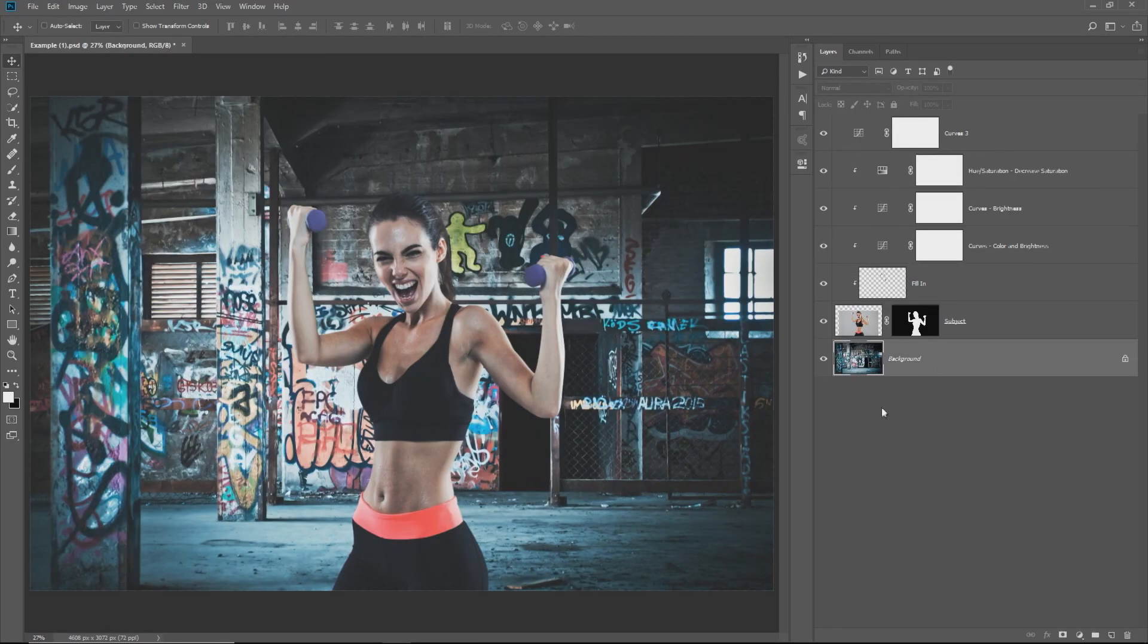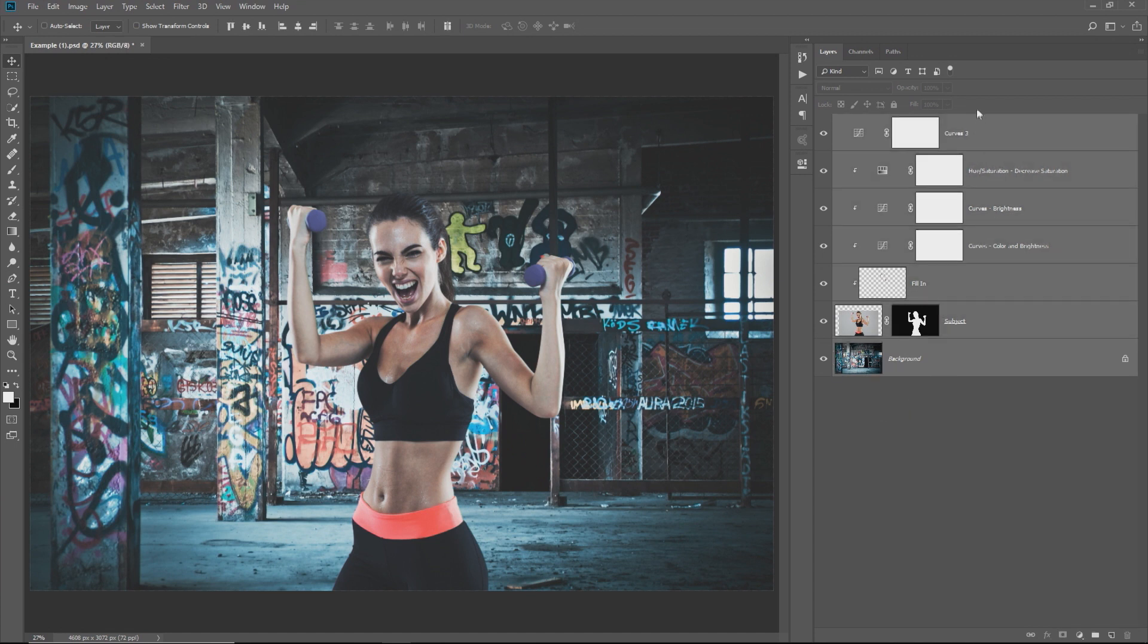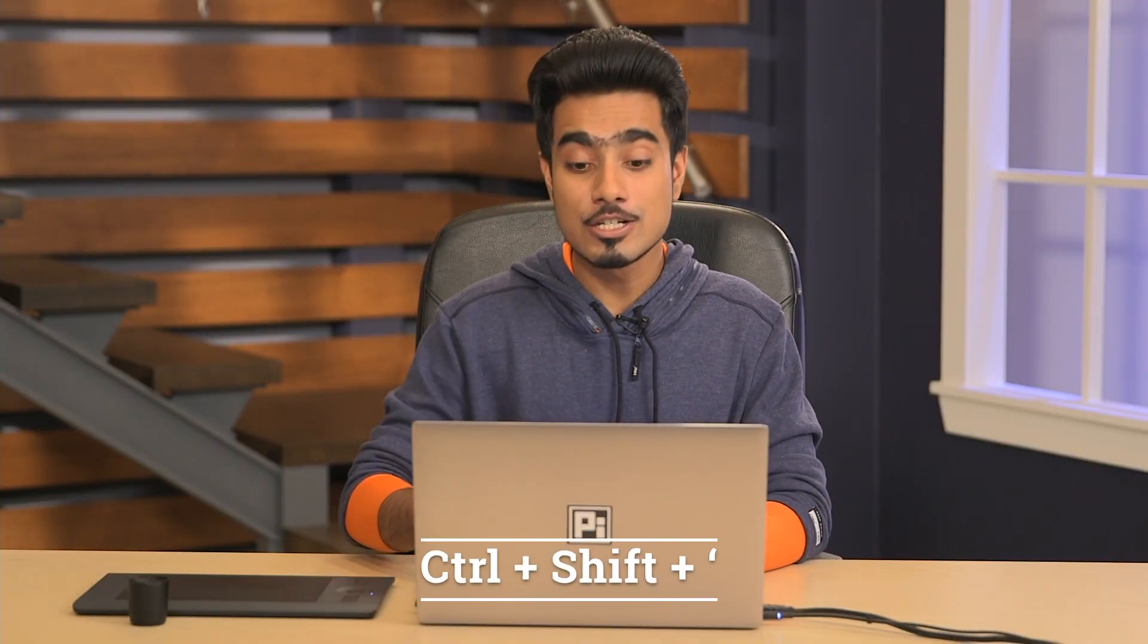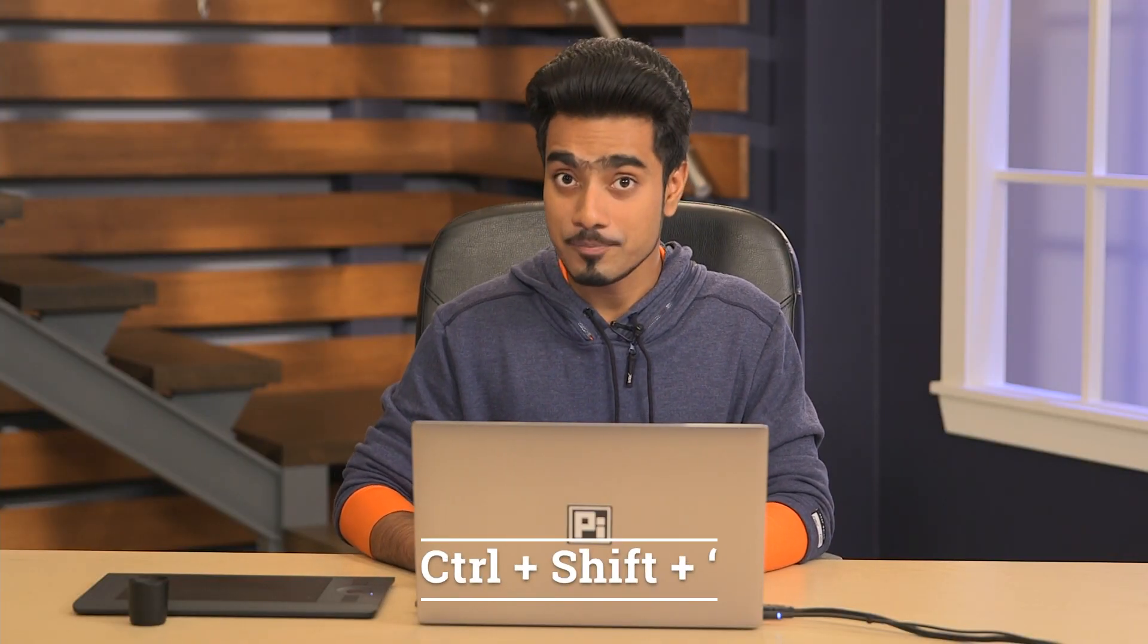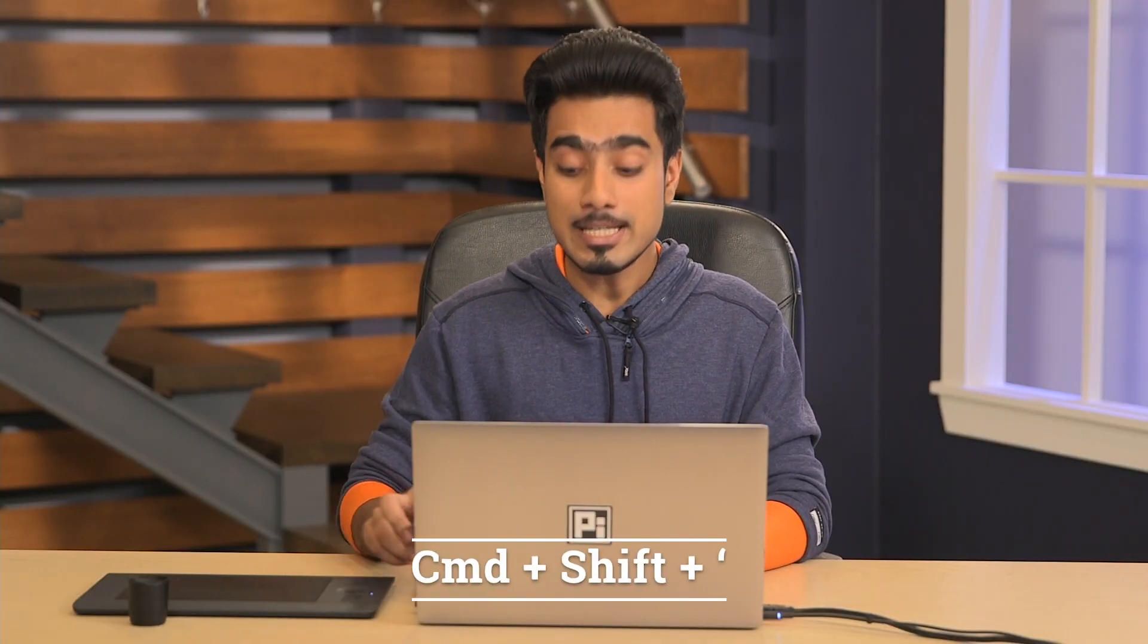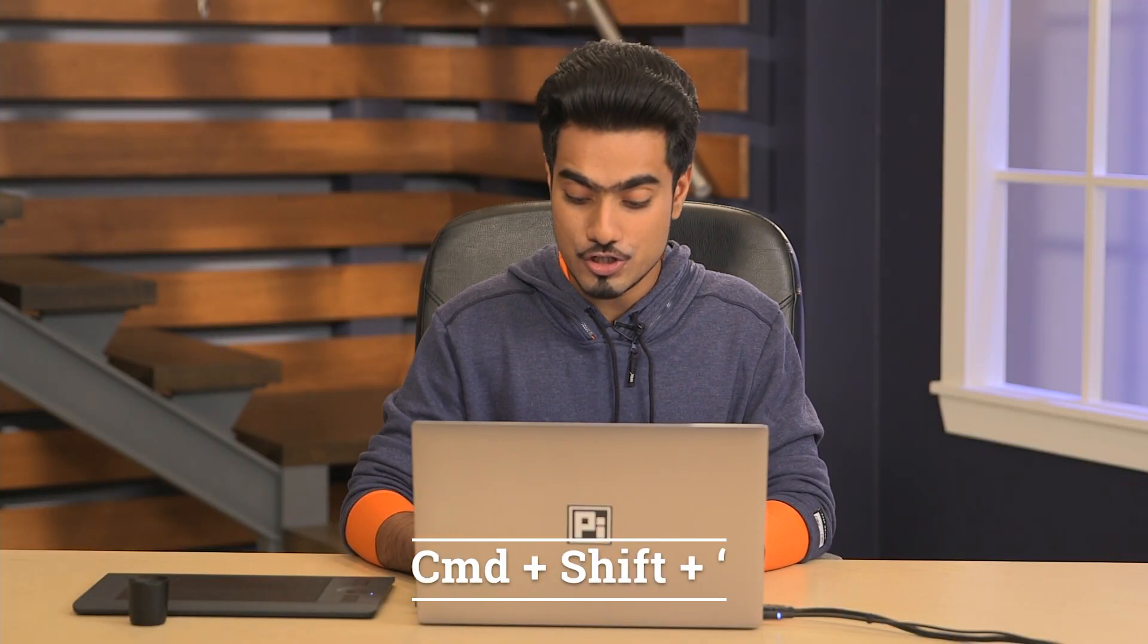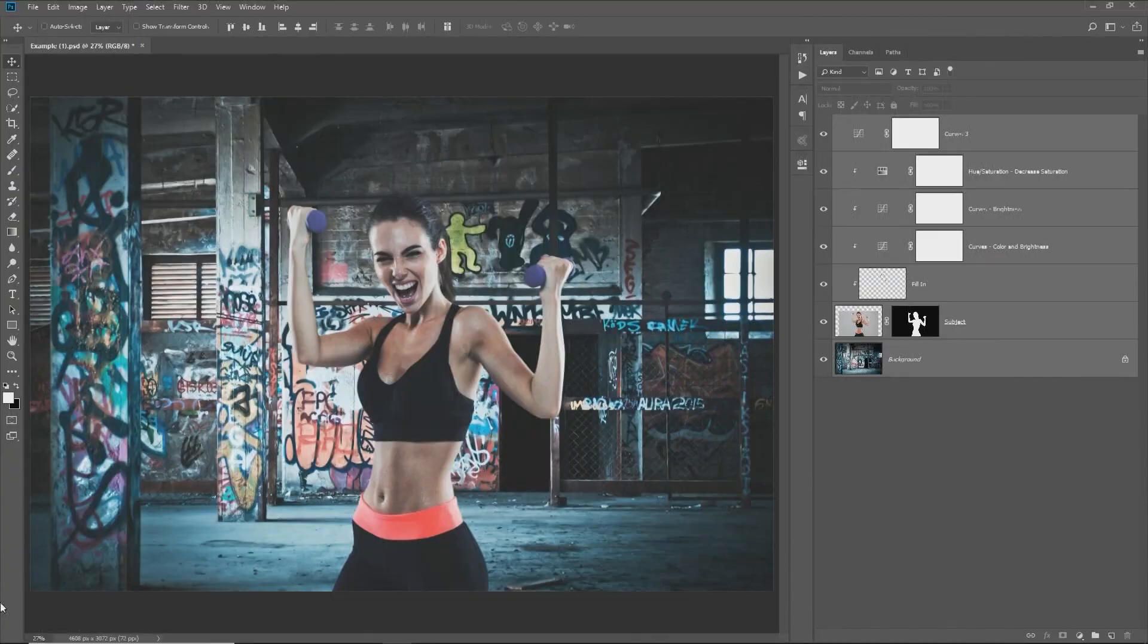Select the background layer, hold the Shift key, select the topmost layer. All of these layers are now selected. Keep in mind the shortcut: Control + Shift + Apostrophe. On a Mac, that would be Command + Shift + Apostrophe.